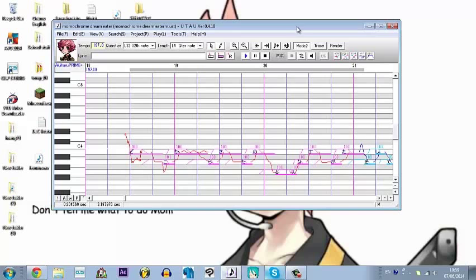There's no consonants at all. And this is because the UST itself is actually in VCV format, but the alias is RCV, so it can be very misleading.